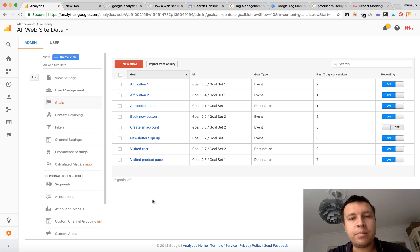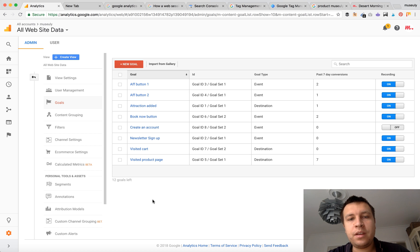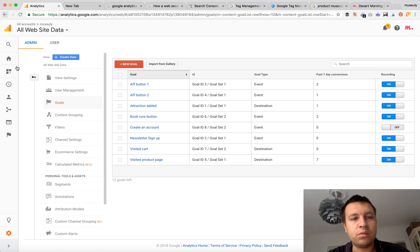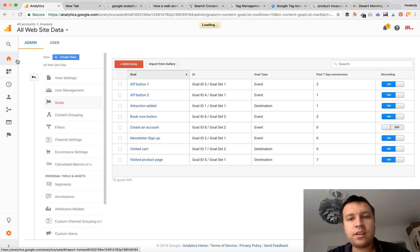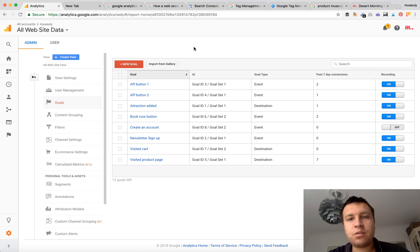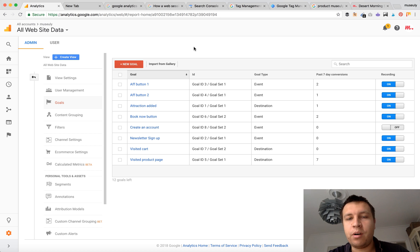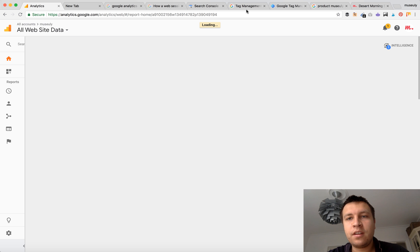Yeah but once again it's from our opinion it's faster and easier to do with Google Tag Manager. So here it is, that's how you track clicks and links and buttons in your Google Analytics and you set up goals and optimize your website. Hope you enjoyed it. See you around.